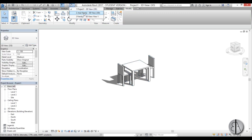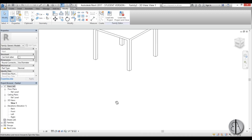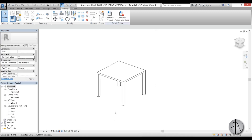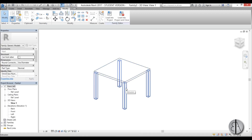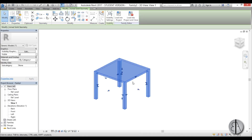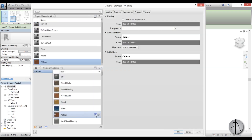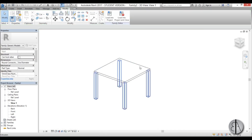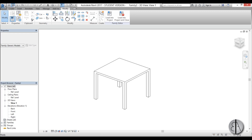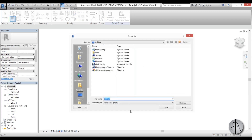Let's go to the table family where we last were. I'm going to tab and select everything and just add the material — I forgot to do that. I'm going to use walnut, go apply, OK. Now we have the material and we're just going to save it to desktop. Let's call it parametric table.